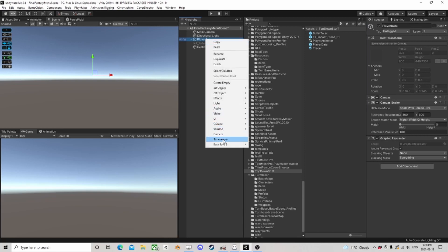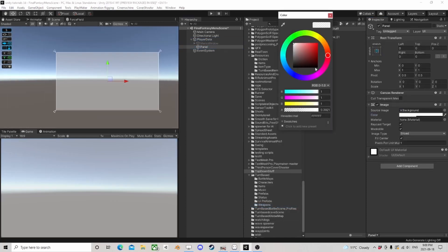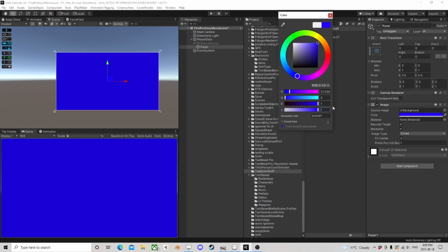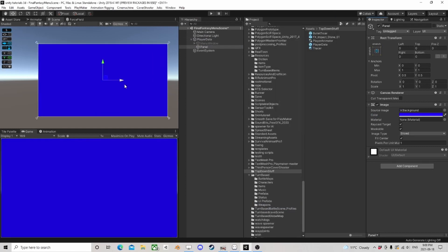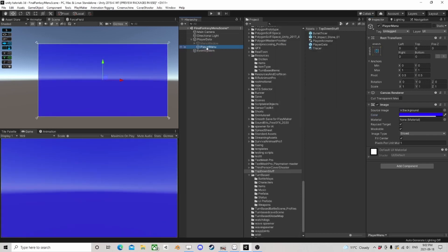The next thing we want is another panel because we're going to use a lot of panels. I'm going to go with my theme of blue because it's very Final Fantasy-ish. We'll call this one the player menu — it's going to be more of a background. If you want to put a little bit of transparency on it, you could.